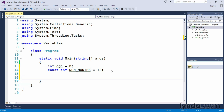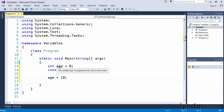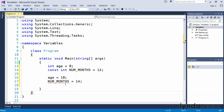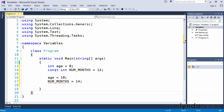Visual Studio knows the difference between a variable and a constant. Later in our code, we can say age = 10 and Visual Studio says that's perfectly fine. The green squiggly still shows because we haven't used the variable in a function or console.WriteLine yet. However, if we attempt to reassign the constant — say, NUM_MONTHS = 14 — Visual Studio gives us a red squiggly indicating an error. The error says 'the left-hand side of an assignment must be a variable, property, or indexer.' In this case, it's a constant due to the const modifier, so we're not allowed to assign a new value to it.